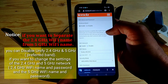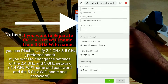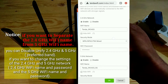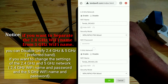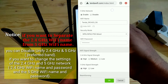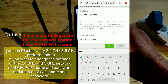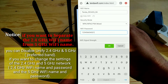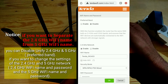Notice: if you want to separate the 2.4 GHz Wi-Fi name from the 5 GHz Wi-Fi name, you can disable the unified 2.4 GHz and 5 GHz preferred band. If you want to change the settings of the 2.4 GHz and 5 GHz network, update the 2.4 GHz Wi-Fi name and password and the 5 GHz Wi-Fi name and password.